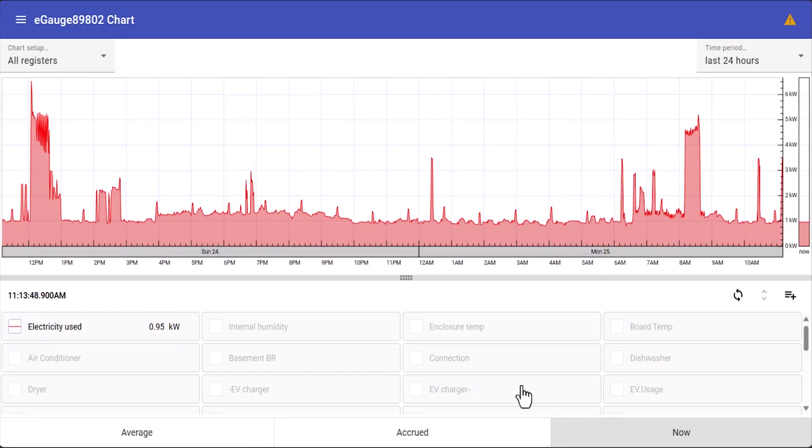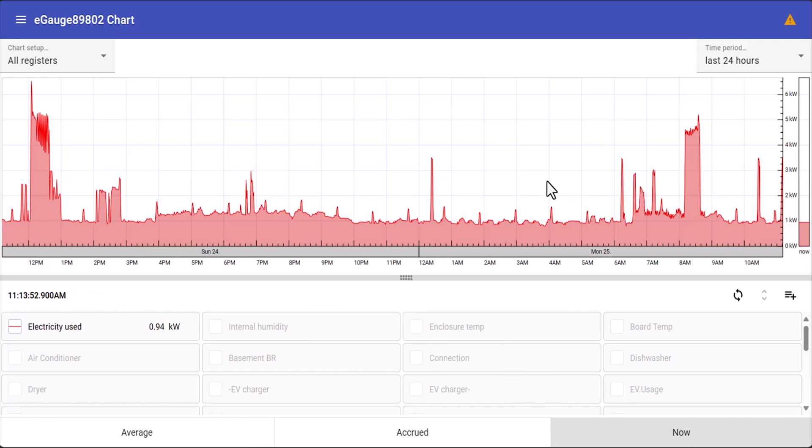Hello everyone. Today we're going to be taking a closer look at the chart view on an e-gauge. This is the default view when you log into the meter and it displays all the data collected by the device.